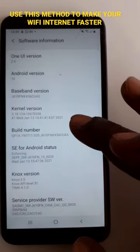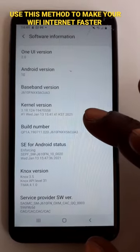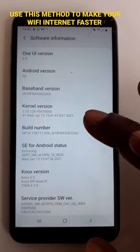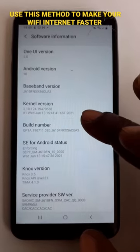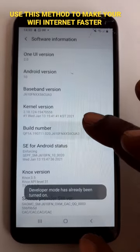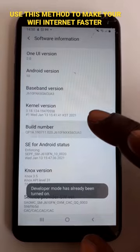Tap on Build Number 7 times to be able to activate Developer Options on your phone. 1, 2, 3, 4, 5, 6, 7.